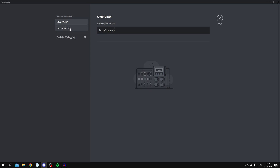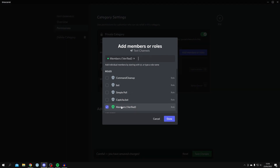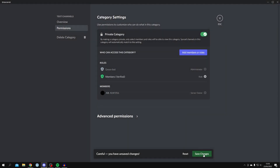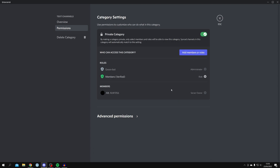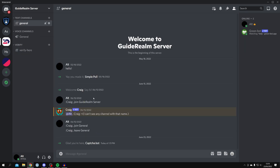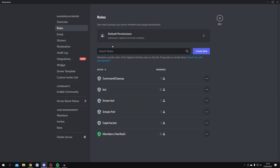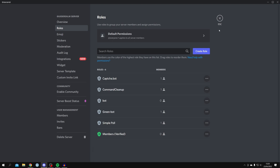For the rest of your channels, you'll want to hide them until users are verified. Right-click the channel, click 'Edit Category,' go to Permissions, make it a private category, then add the Members or Bots roles and click Save Changes. Do this for voice channels as well. Now when someone joins, all they'll see is the Verify channel. Also, go back to Server Settings → Roles and make sure Captcha Bot is above all other roles. Save changes.